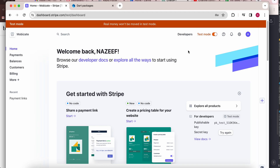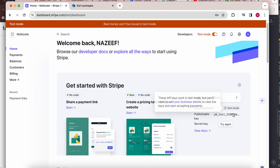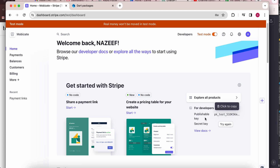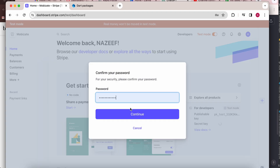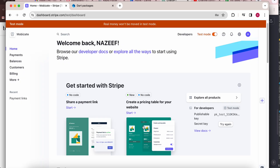From this website we need two keys. One is the publishable key — you can copy it from here. The other one is the secret key. After revealing the secret key, you need to enter your password and continue. You can copy and paste the secret key. So we get the two keys we need for integration.